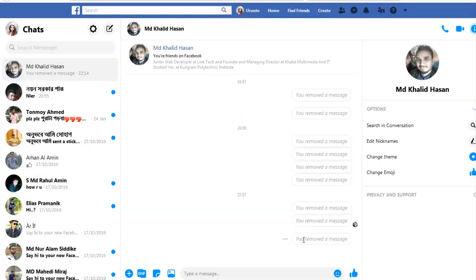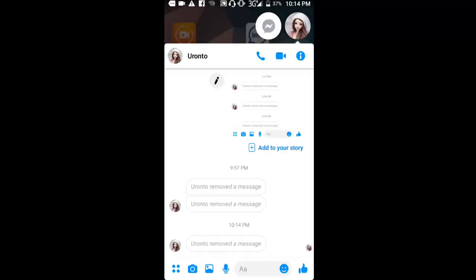You can see the option to remove for everyone. When I click remove, the message will be deleted from both phones - both my phone and the recipient's phone.